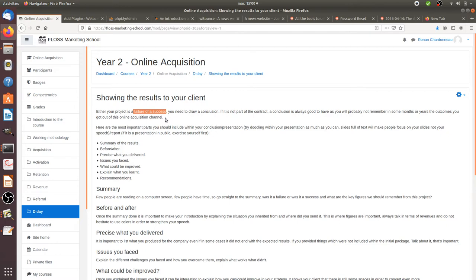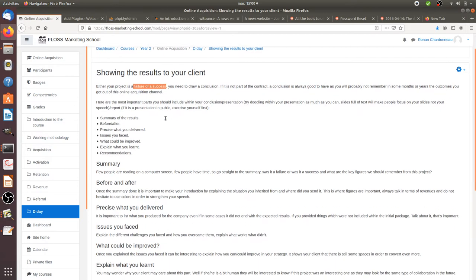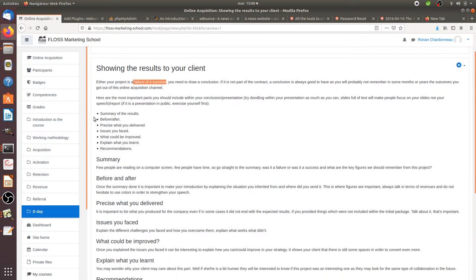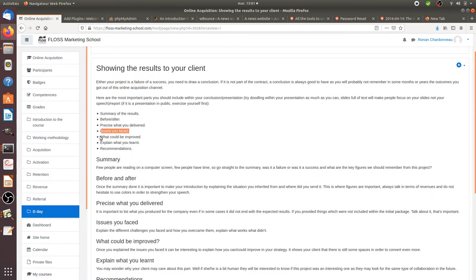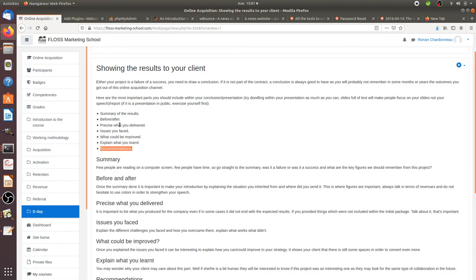Here are the different things that you should include: the summary of the result before and after, precise what you delivered, issues you faced, what could be improved, what you learned, and what are the further recommendations. I'll go through each of those topics. Of course there are additional points that you can add.